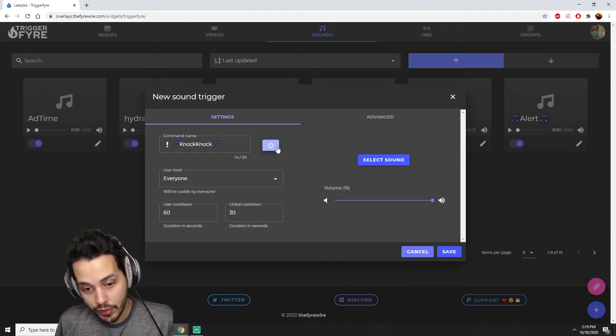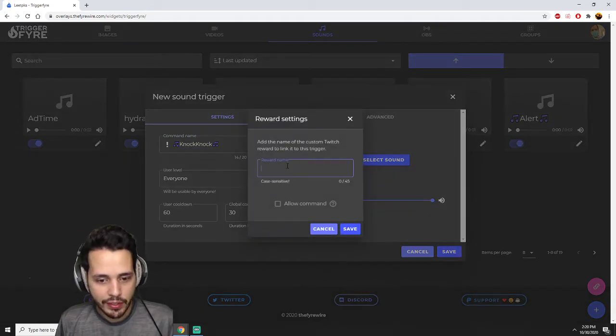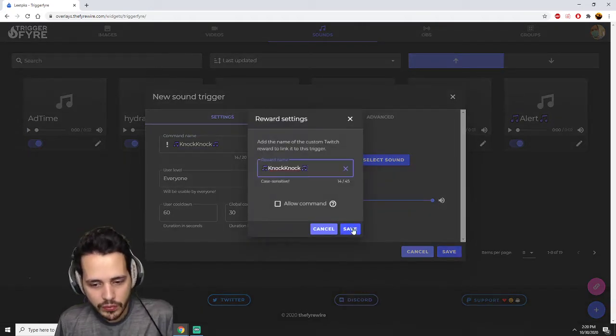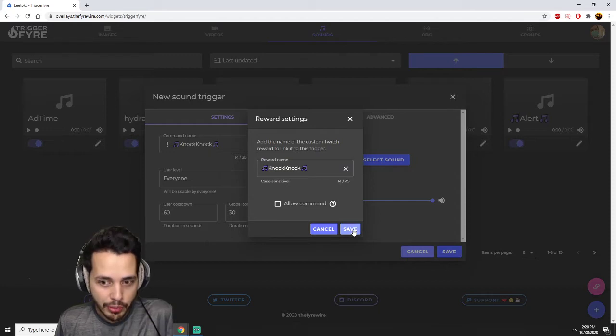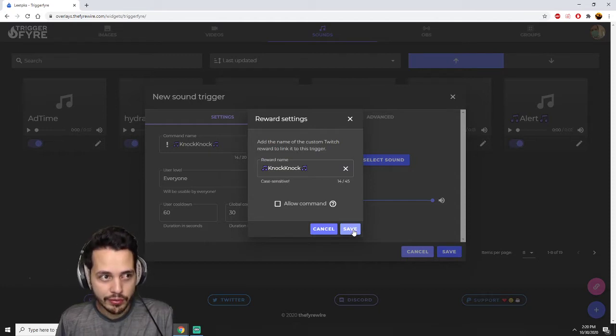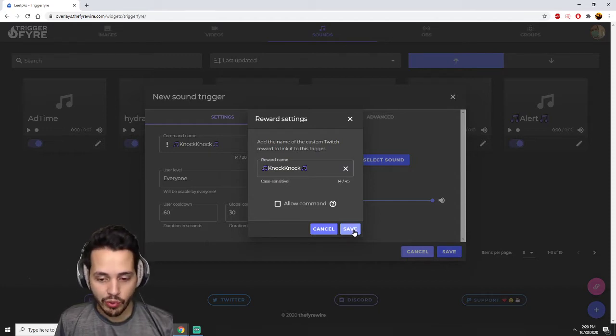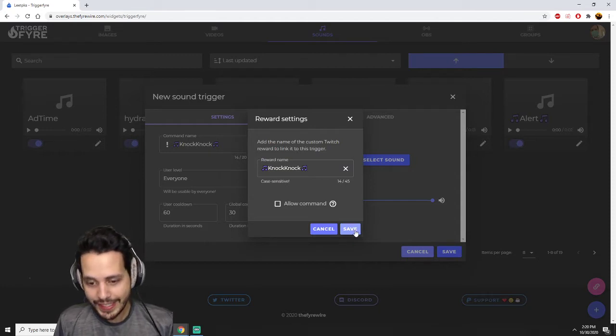And this has to be exactly how your new channel point or your channel point rewards name is. I'm going to name it that. Select sound.